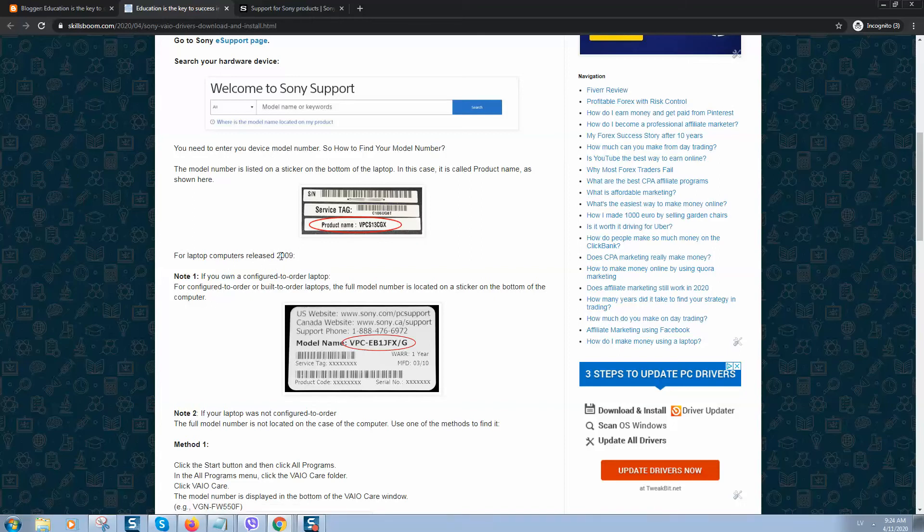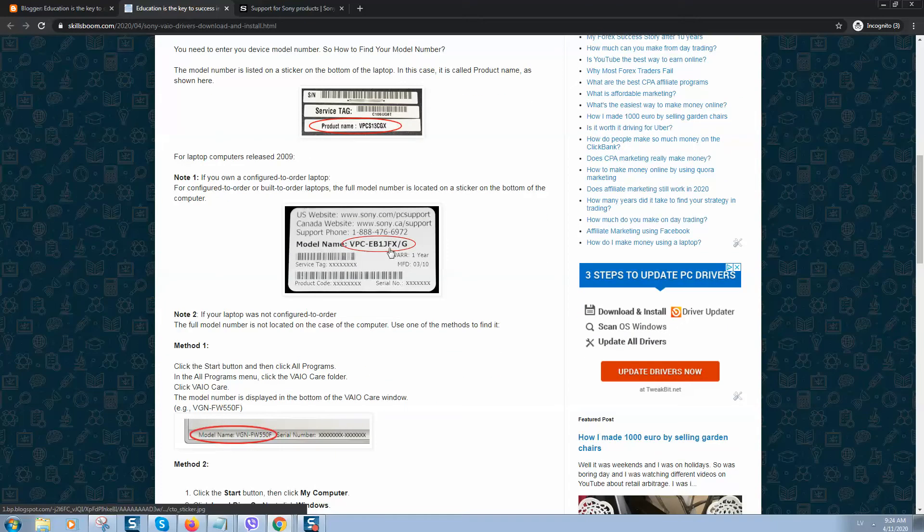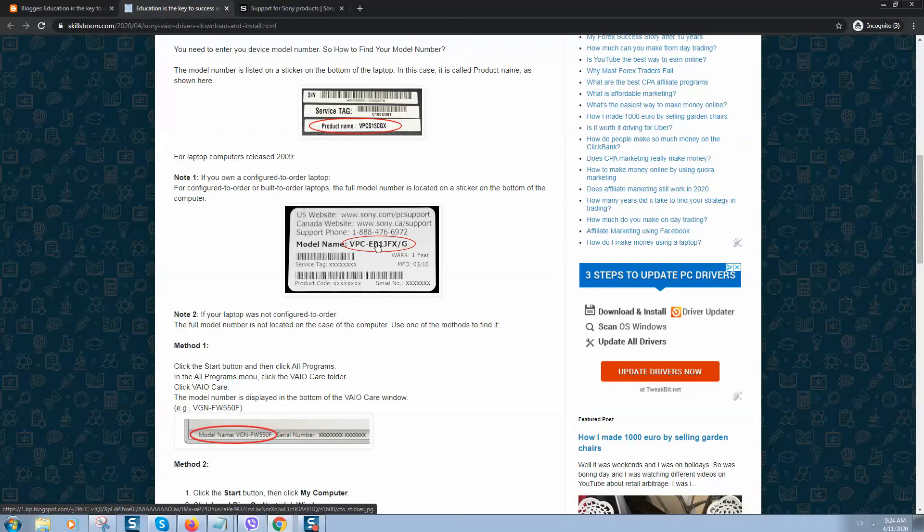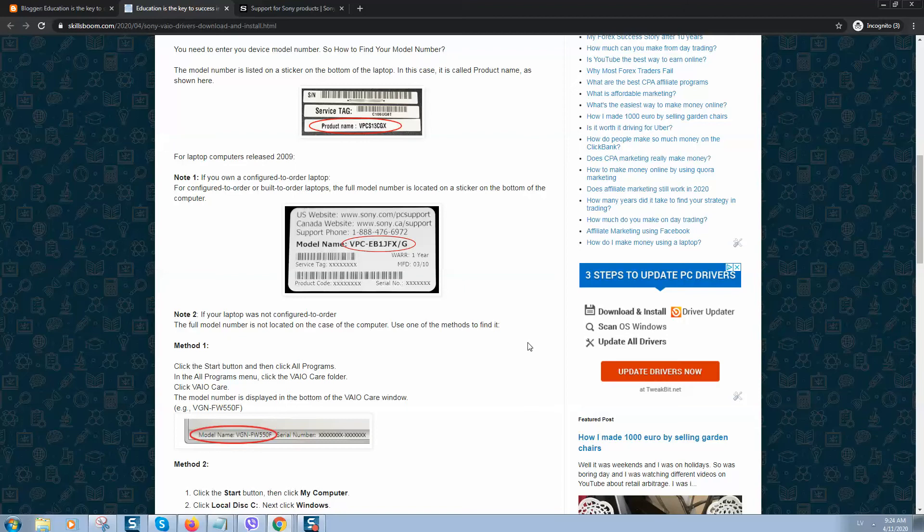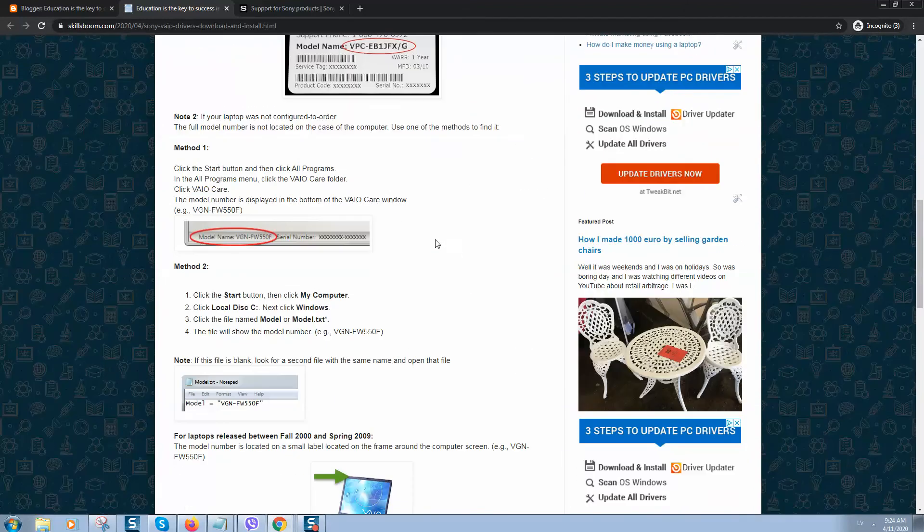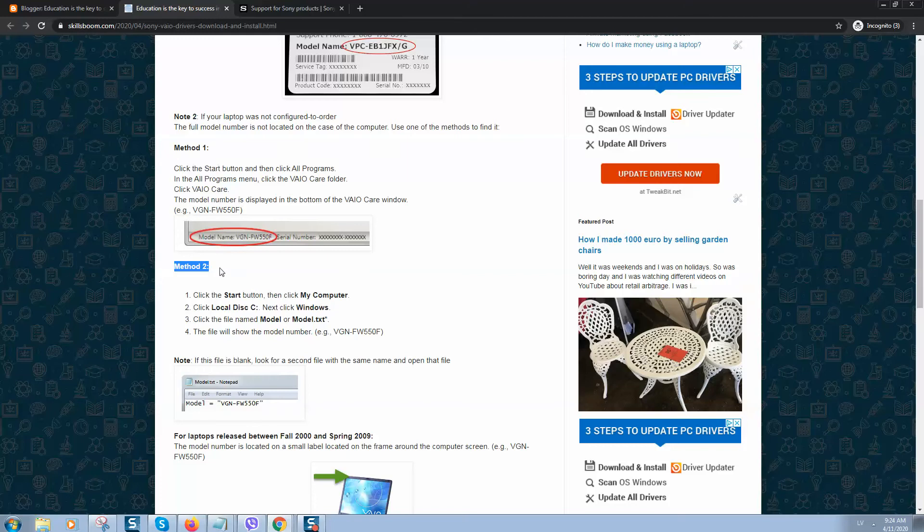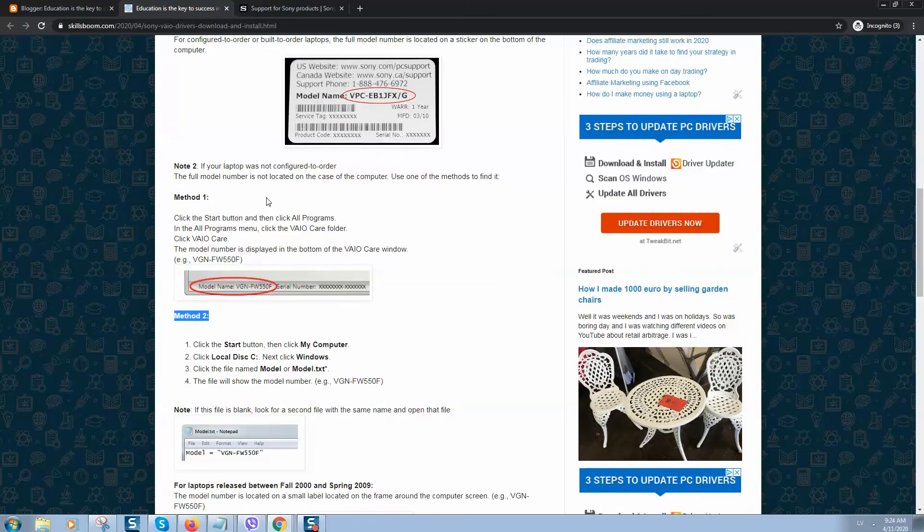For laptops and computers that were released a little bit earlier, you can find the model name shown on the sticker. If your laptop was configured to order, it will be like this. If your laptop was not configured to order, the full model number is not located on the case of the computer, and you should use one of these methods to find your service tag.